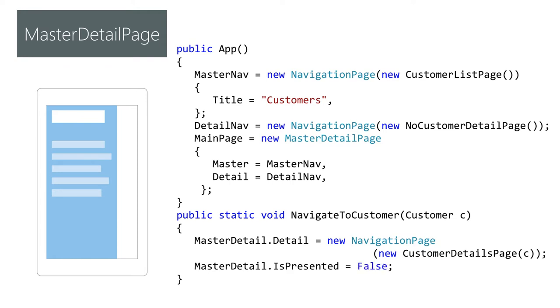On a tablet device with more screen real estate the system will allow both master and detail pages to be displayed at the same time.